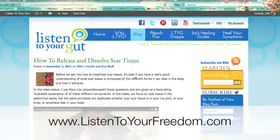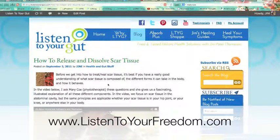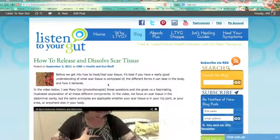Hi, Jeannie here from ListenToYourFreedom.com. I am going to show you how to link to another site from within your blog post on your WordPress blog.